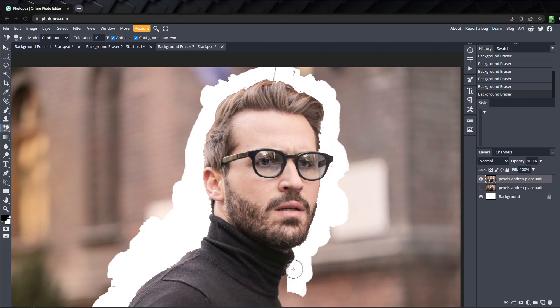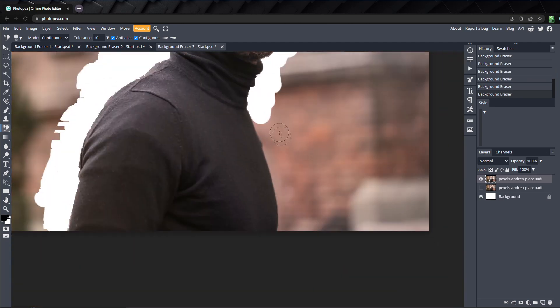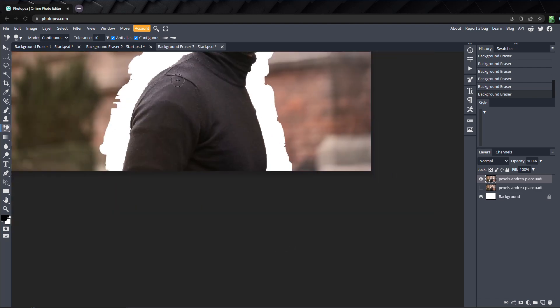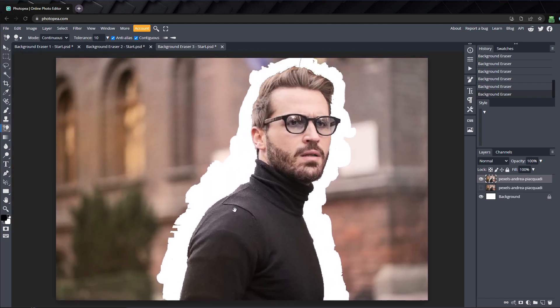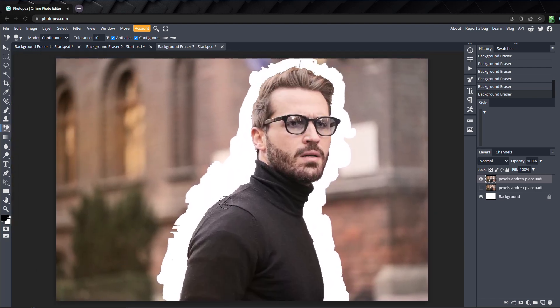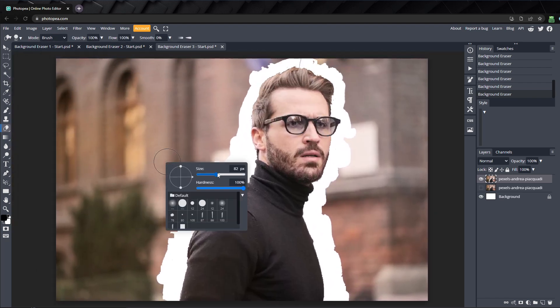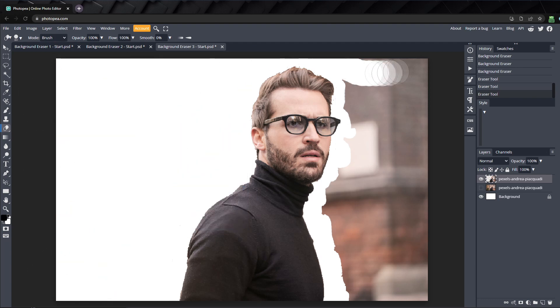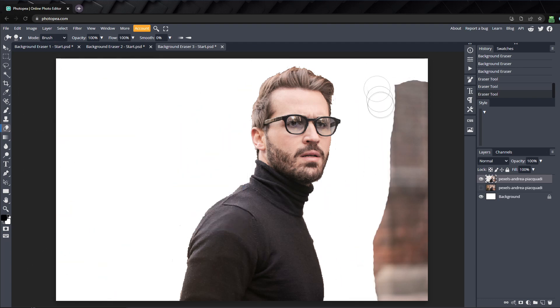For now, just keep working your way around the subject and erase a path around them. Once you've erased the background from the edges of the subject, press Shift E until you activate the eraser and quickly erase the rest of the image.